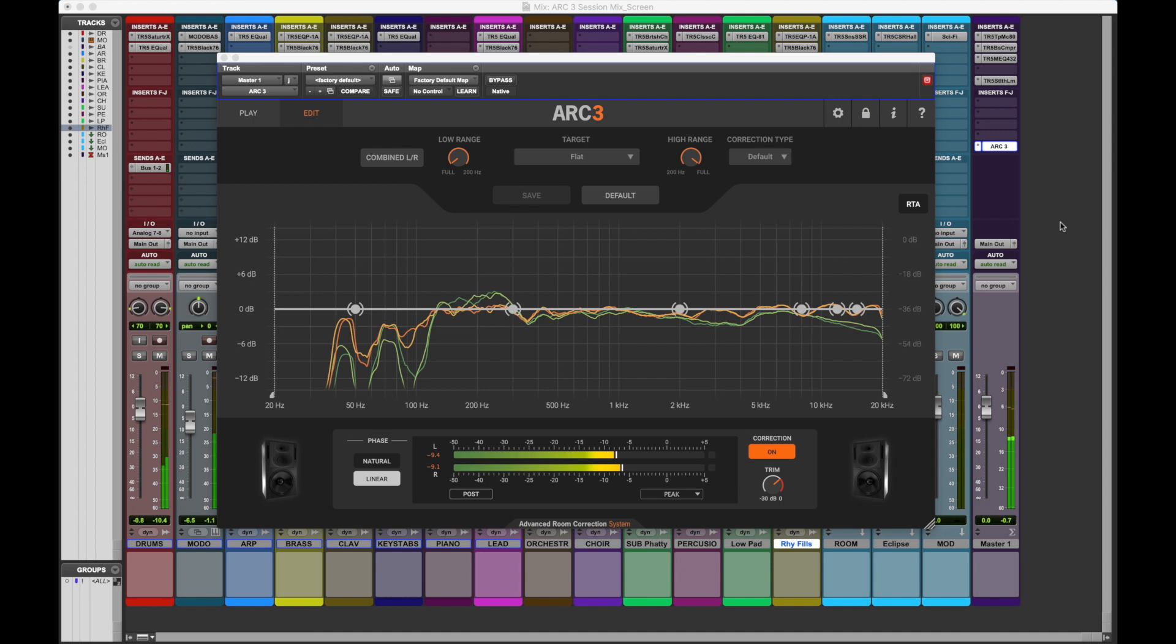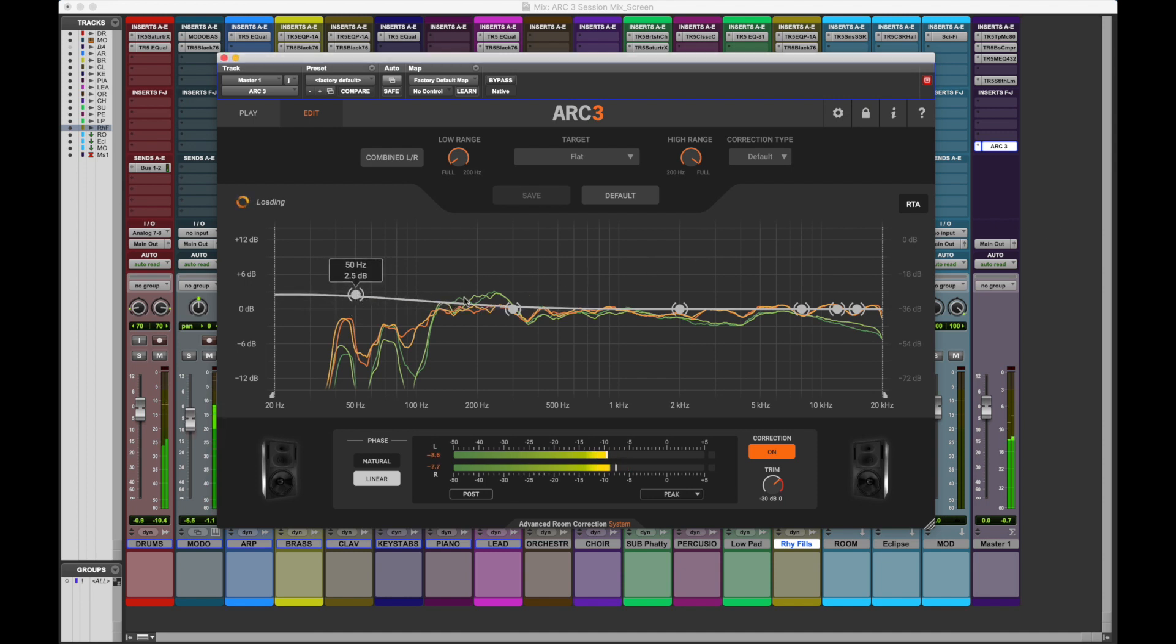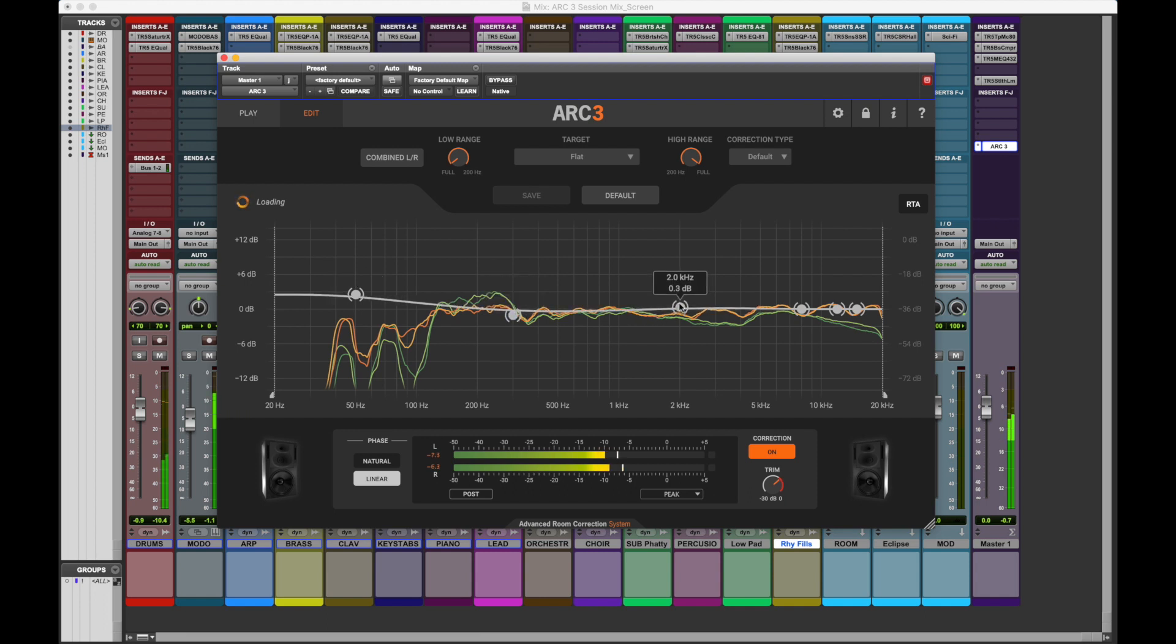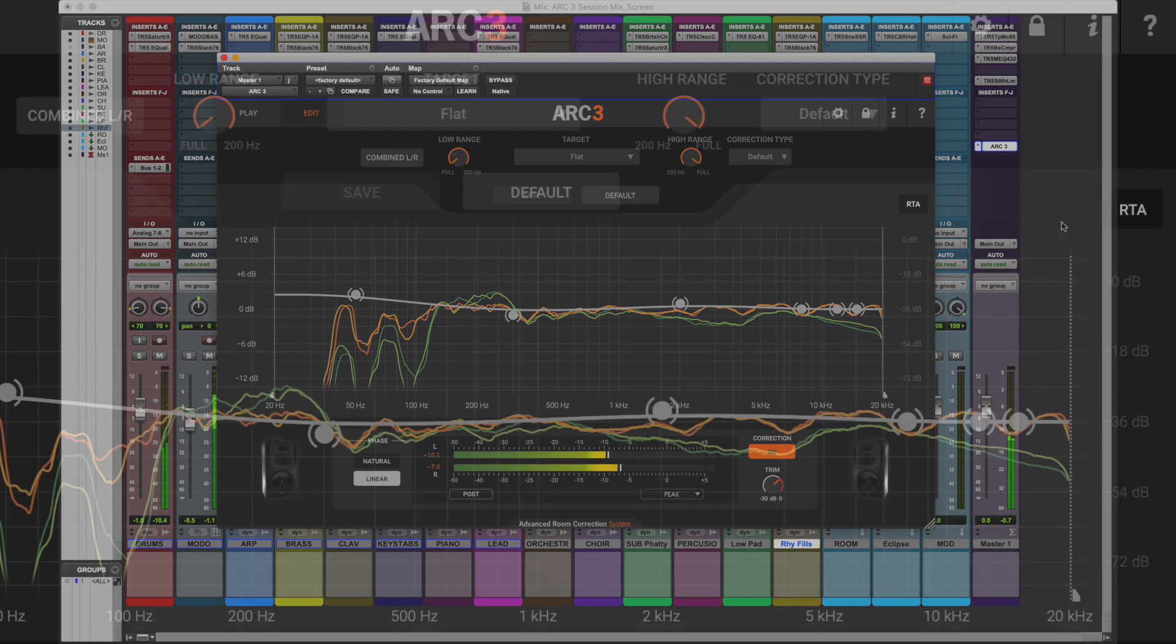It's also possible to tweak the response of your system to match your taste by adjusting the six breakpoints on the graphic. This tool is not an equalizer superimposed on the correction as that could cause phase issues.